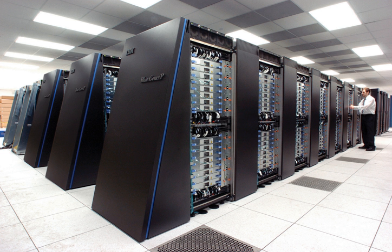Burroughs Corporation introduced the D825 in 1962, a four-processor computer that accessed up to 16 memory modules through a crossbar switch.